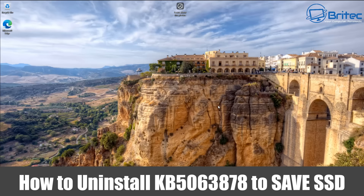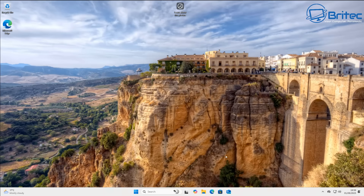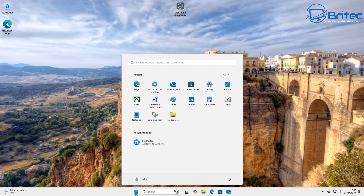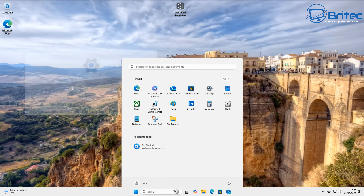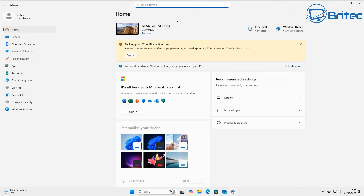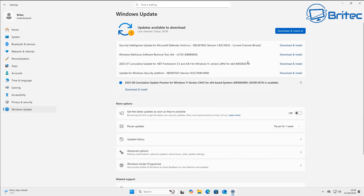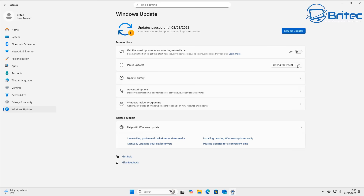This video covers how to uninstall KB5063878 to potentially save your SSD. There has been quite a bit of drama on the internet about this particular Windows update — some people are saying it's killing SSD drives or hard drives.